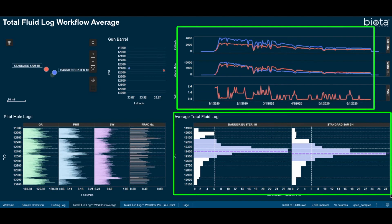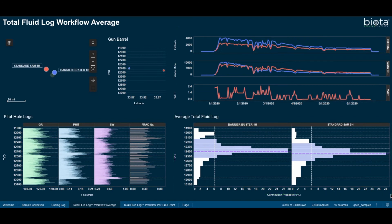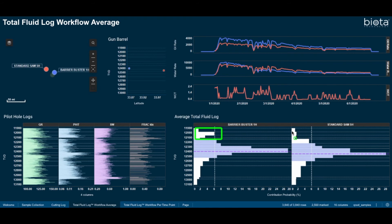My standard SAM data is plotted in orange, while the barrier buster well is plotted in blue. We can see from their time average plots that the barrier buster has this increased probability from this section, while standard SAM does not.